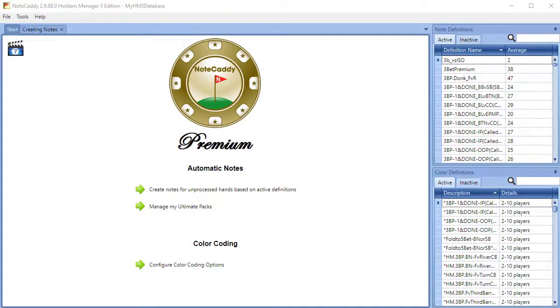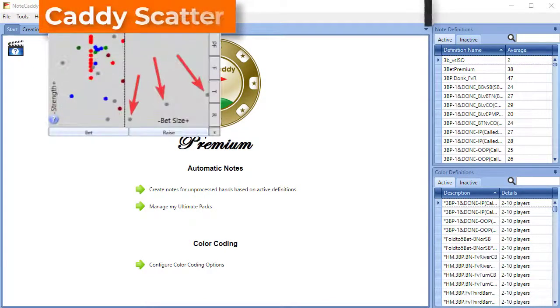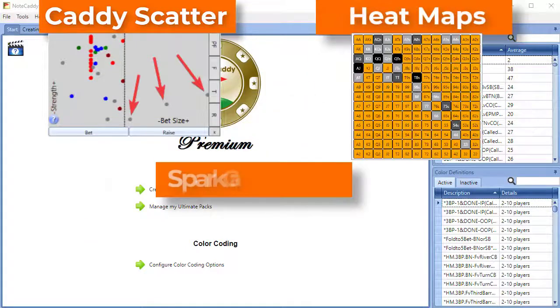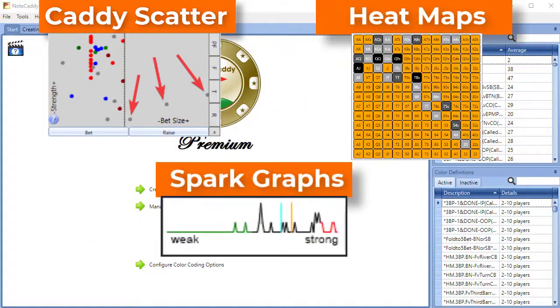In this video, we'll show you the types of graphs available with Notecaddy. Be aware that the graphs discussed in this video will not appear at PokerStars live tables in order to comply with their Terms of Service.